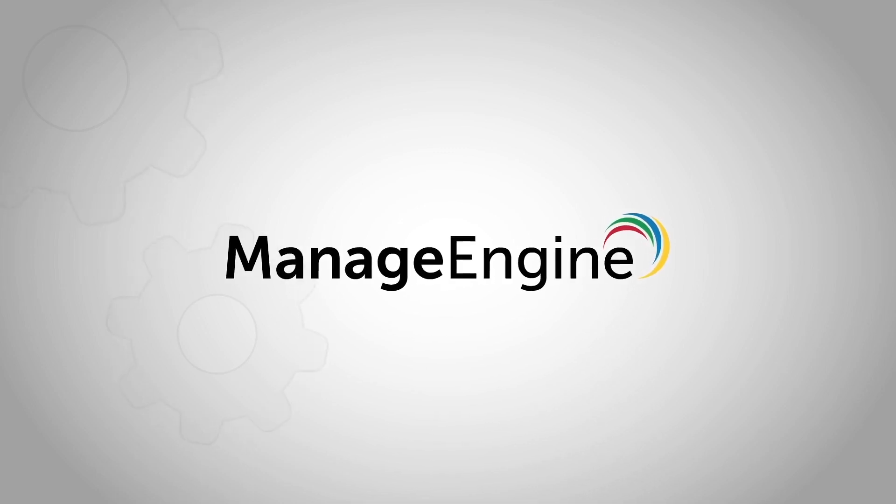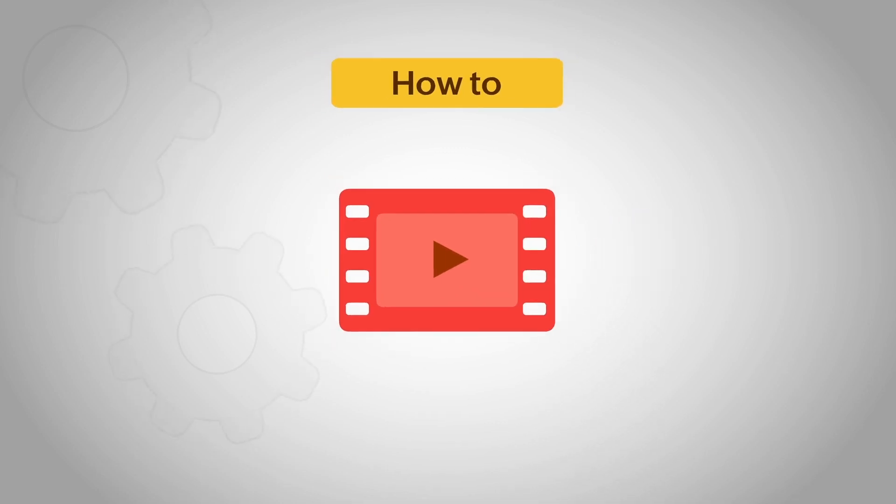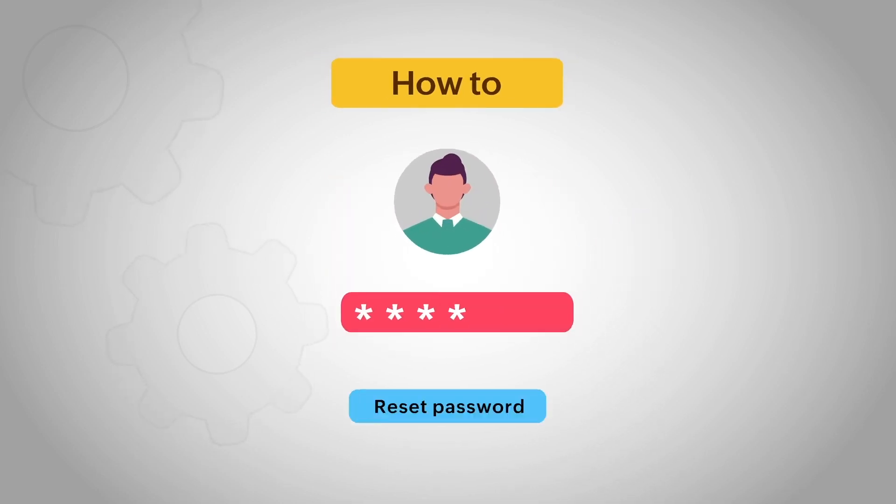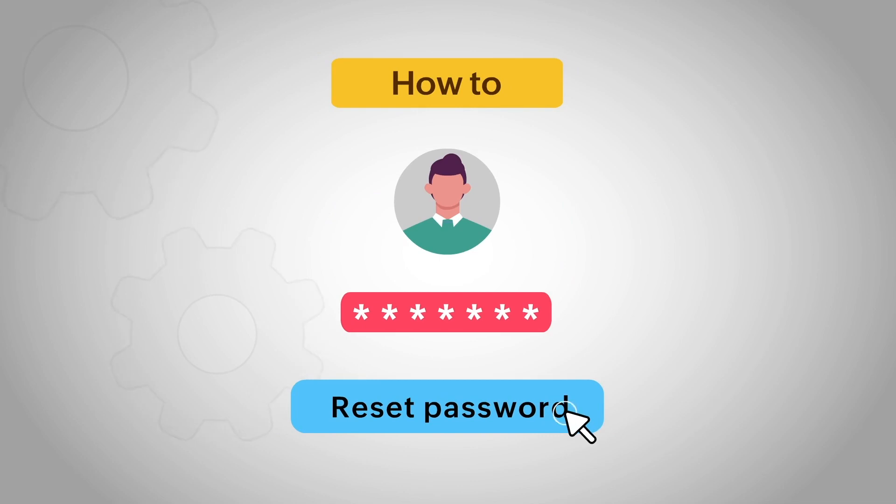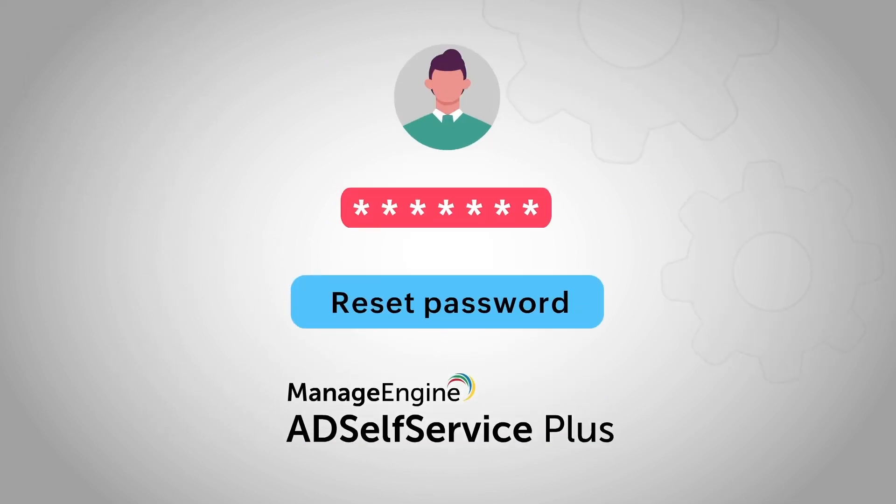Welcome to ManageEngine. In this video, we will show you how to easily reset your Windows password using AD SelfService Plus without helpdesk assistance.